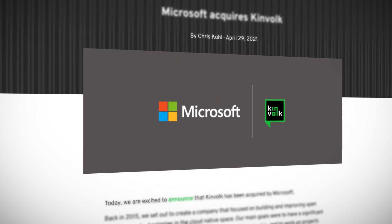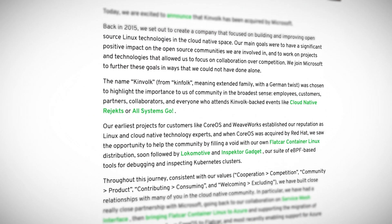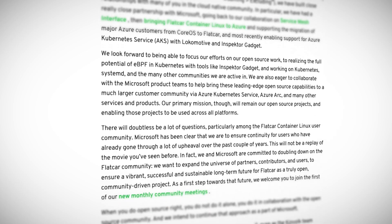Kinfolk is a company focused on building and improving open-source Linux technologies in the cloud-native space. They are the creators of Project Flatcar Container Linux, which is a container-optimized OS, and Project Locomotive, which is an open-source Kubernetes distribution that ships pure upstream Kubernetes. In a blog post announcing their acquisition, Kinfolk stated: "Our main goals were to have a significant, positive impact on the open-source communities we are involved in, and to work on projects and technologies that allowed us to focus on collaboration over competition. We joined Microsoft to further these goals in ways that we could not have done alone."